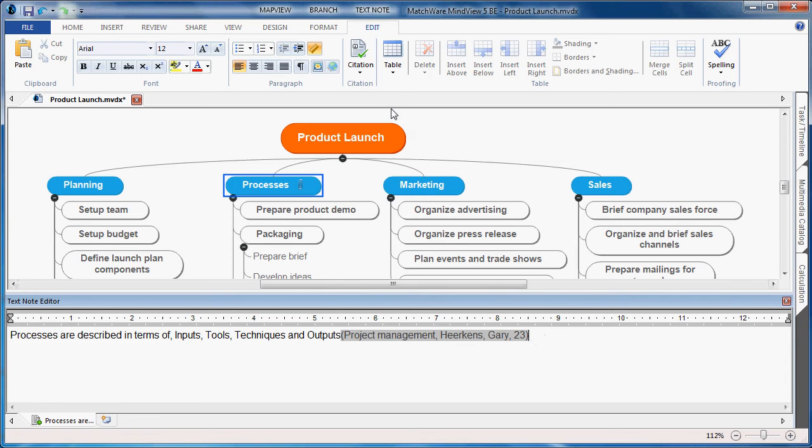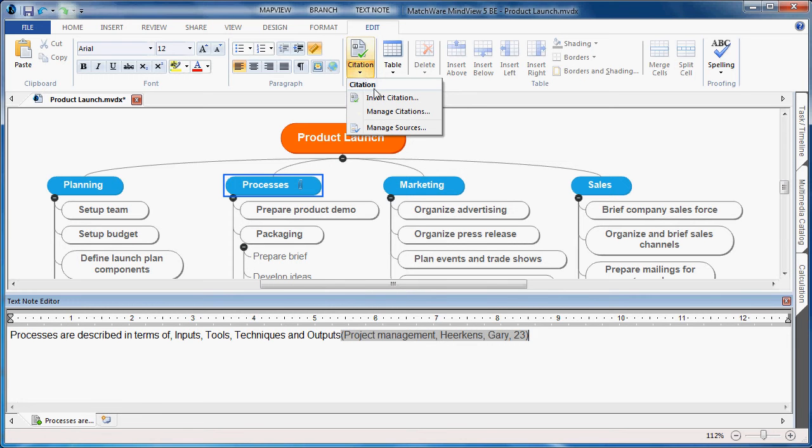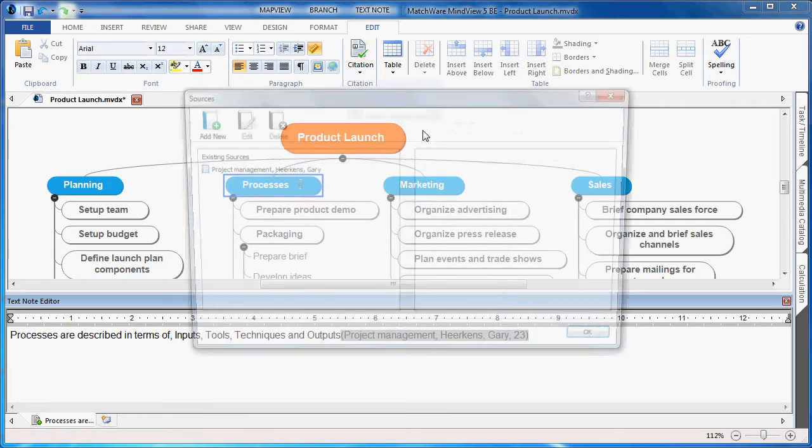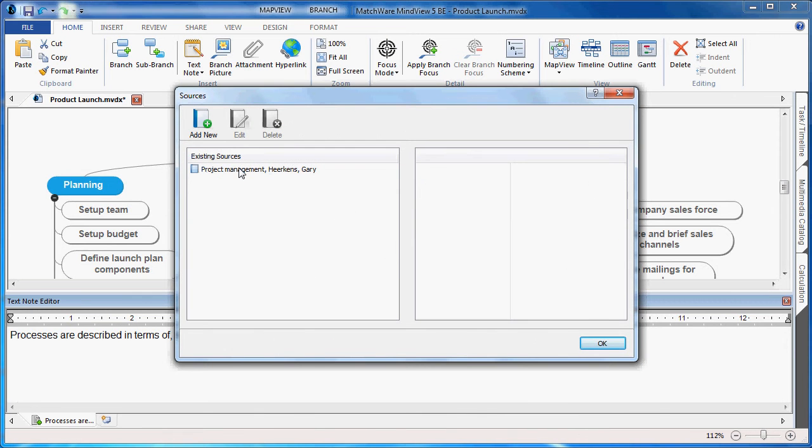If I need to add or remove sources, I simply go back to the Manage Sources, and I choose to add or remove specific content.